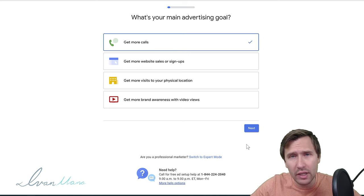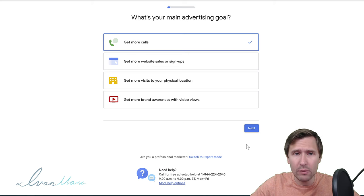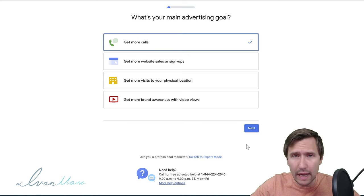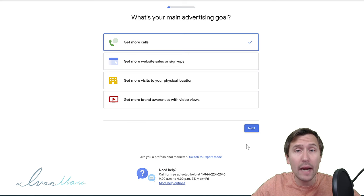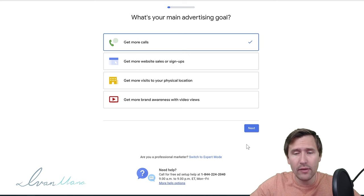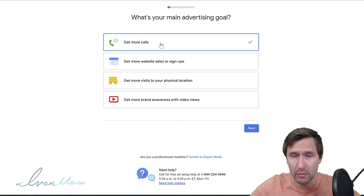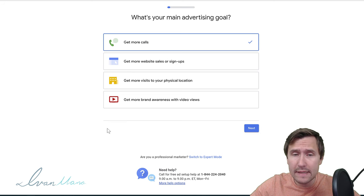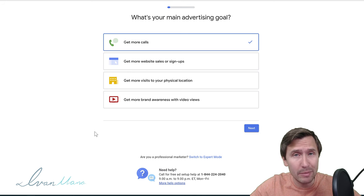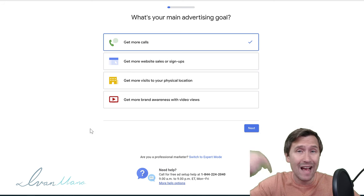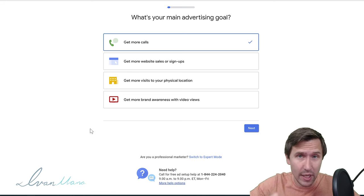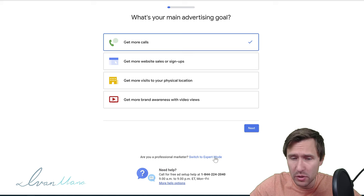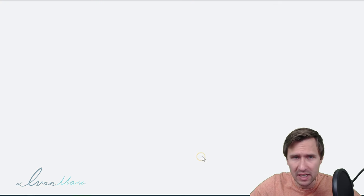What you want to do instead is click on this option here: 'Switch to Expert Mode.' That option is going to give you so many more choices when it comes to building out your campaign. Any professional agencies, anyone running Google Ads at a higher level — they are using expert mode. Nobody is using these other options unless they're a complete beginner. So if you want the most flexibility, just click on 'Switch to Expert Mode.'